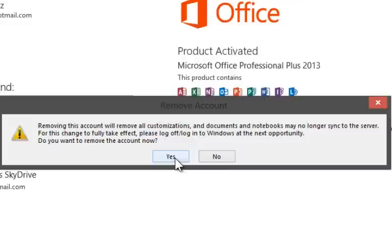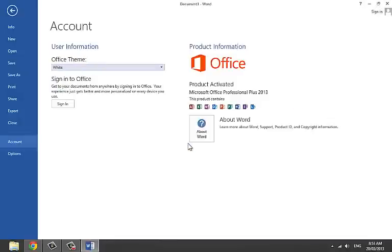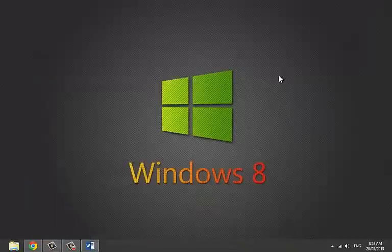Now you are signed out of your Microsoft account. Hope this video helped you. Have a good day!